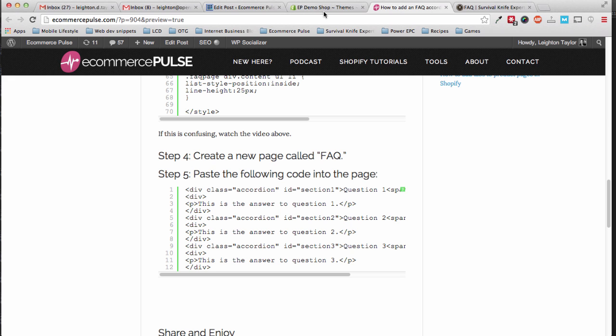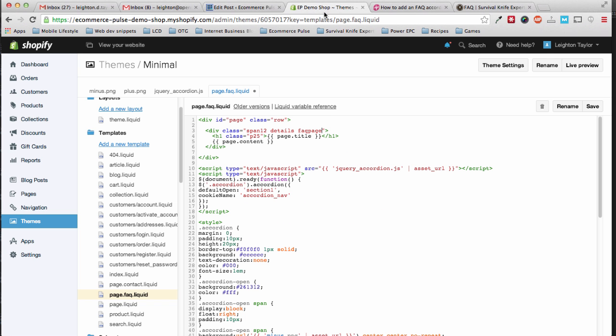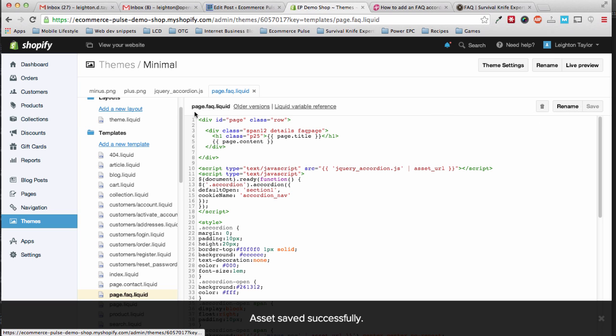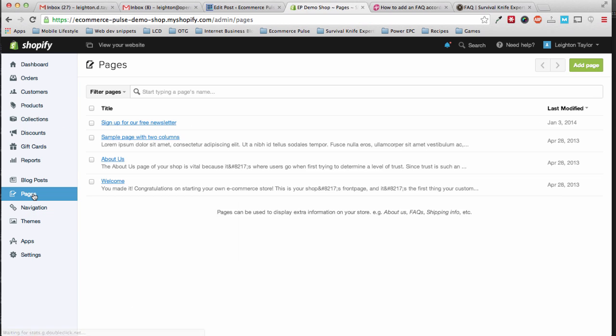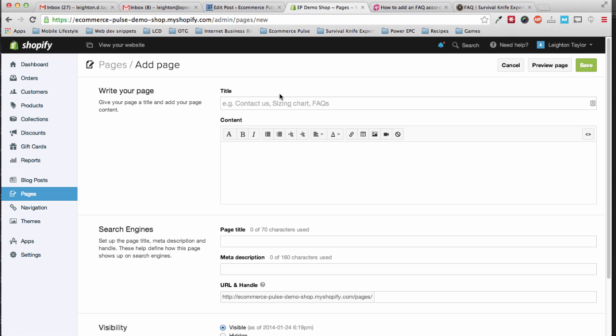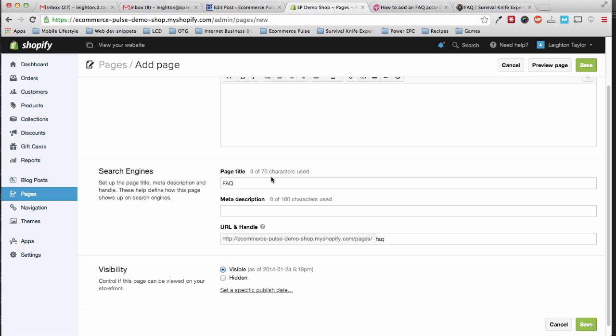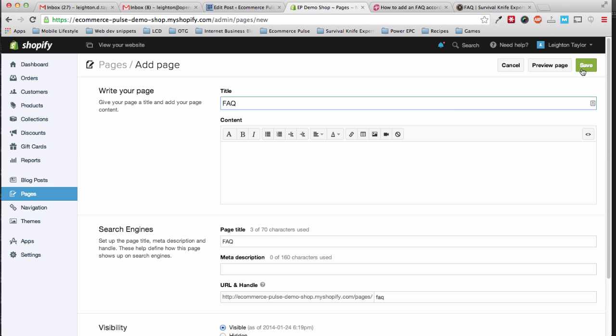Okay, step four, create a new page called FAQ. So what we just created here was a page template. Now we need to save, and now we need to go to the pages link over here in the sidebar, and click add a page, and we'll call it FAQ, and save.